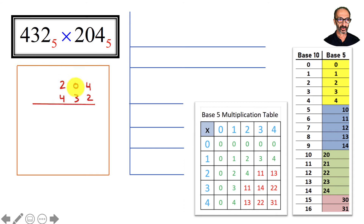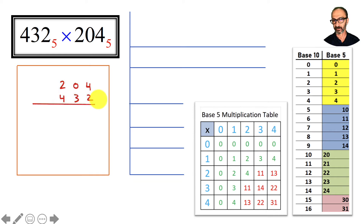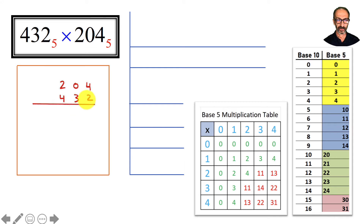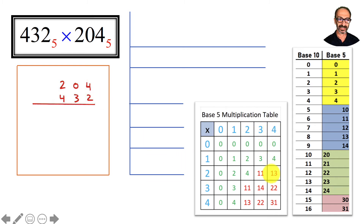Here's my first example: 432 times 204 in base 5. Let's break it down one by one. Starting with 2: 2 times 4 is 8.